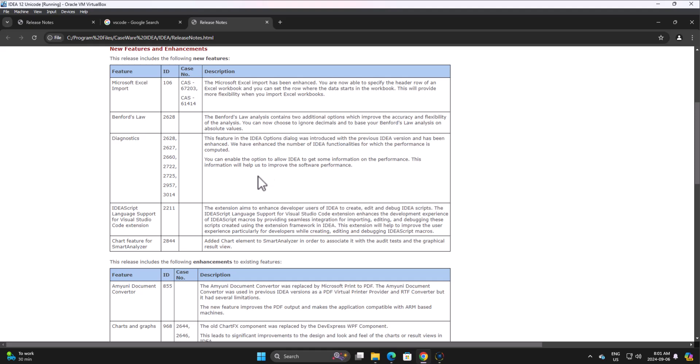Anyone who has done development outside of the IDEA environment may have come across Visual Studio Code because it is developed by Microsoft and it is hugely popular. It's used a lot for Python development and other language developments.